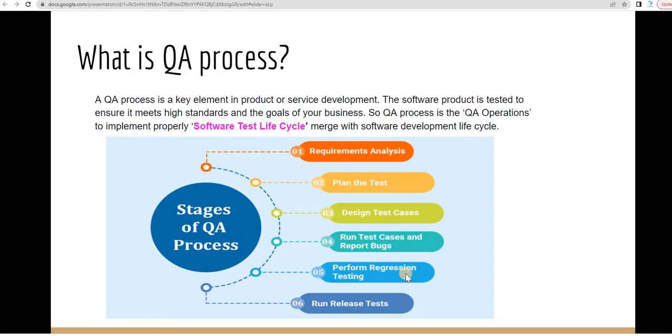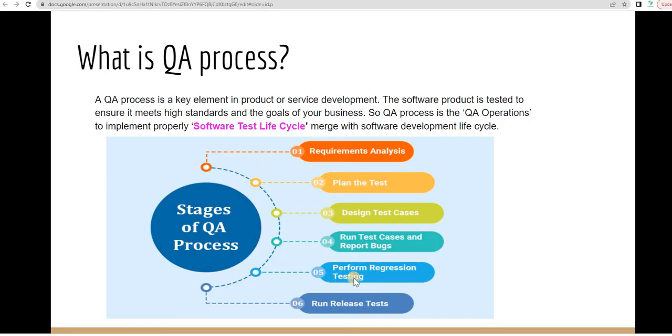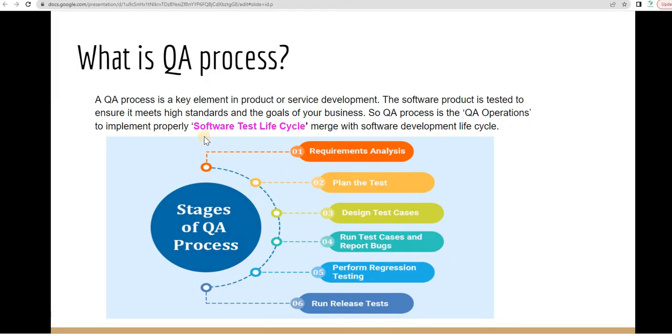and then run the release testing, perform release regression testing. Lastly, it's release testing or end-to-end your system testing. So this is all the steps where it comes from the software test life cycle.